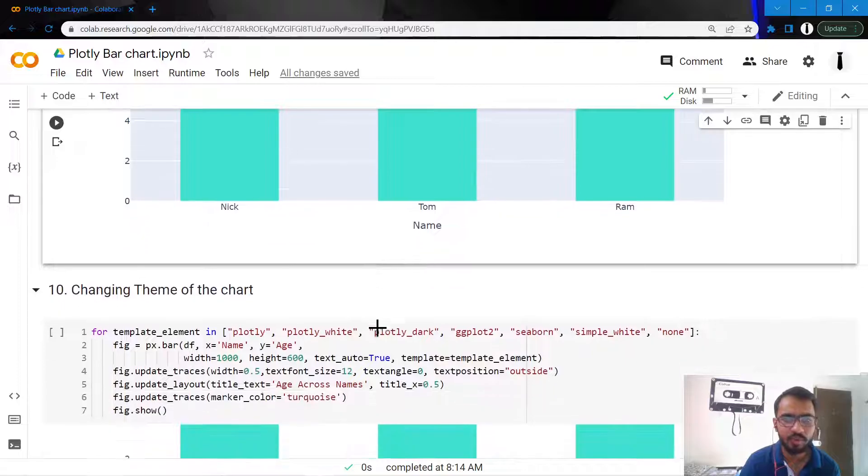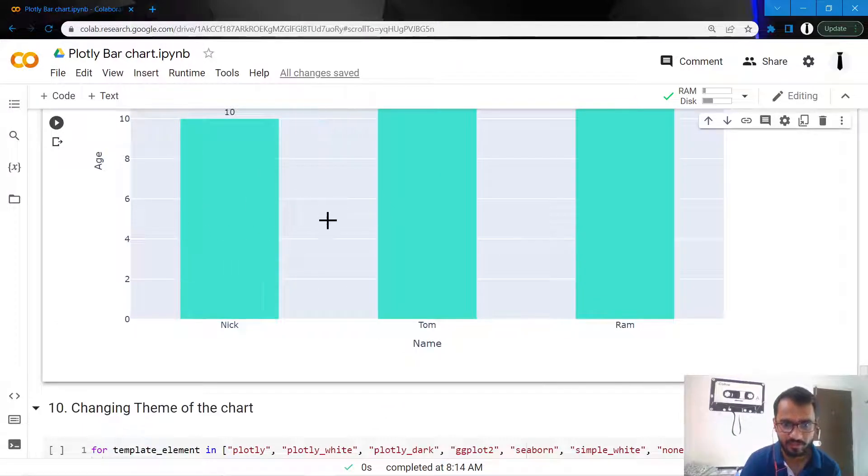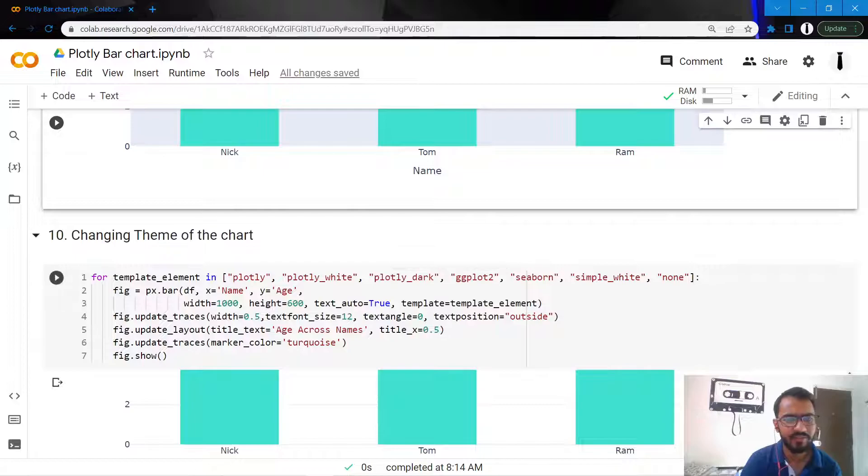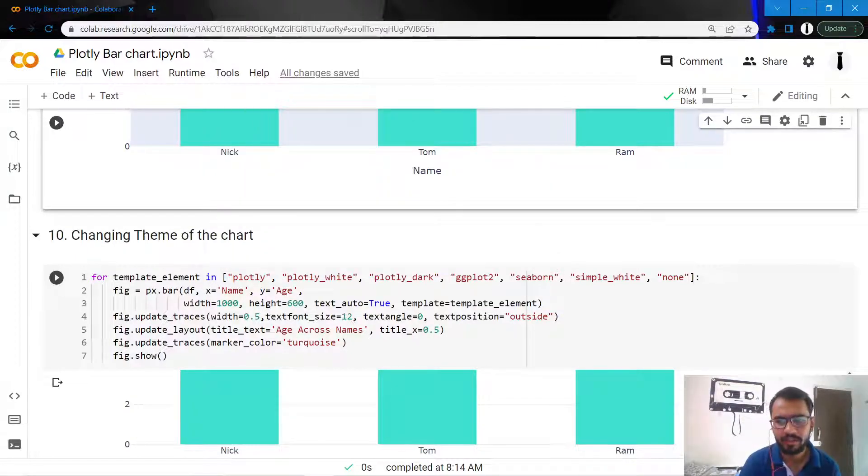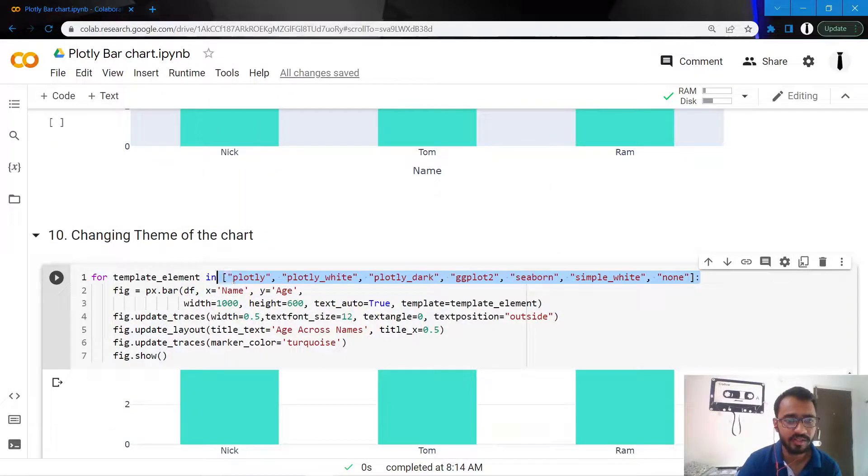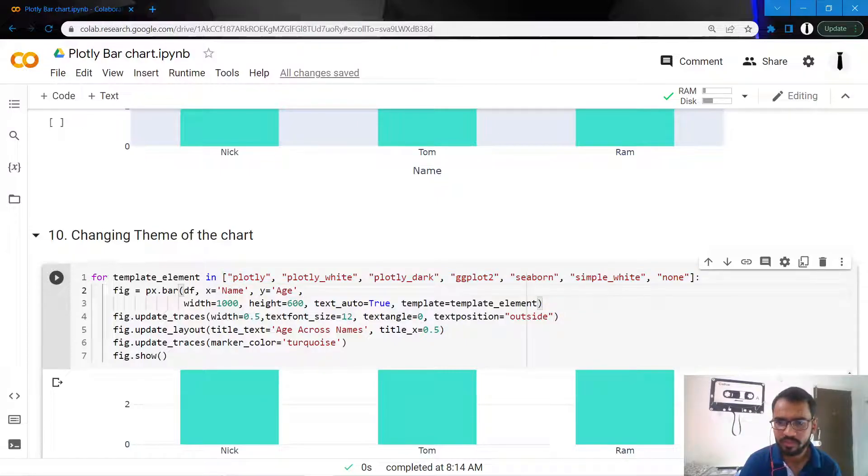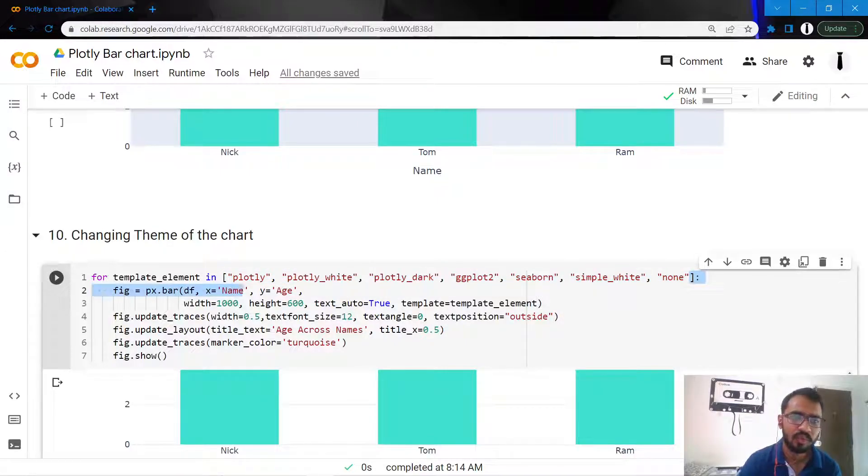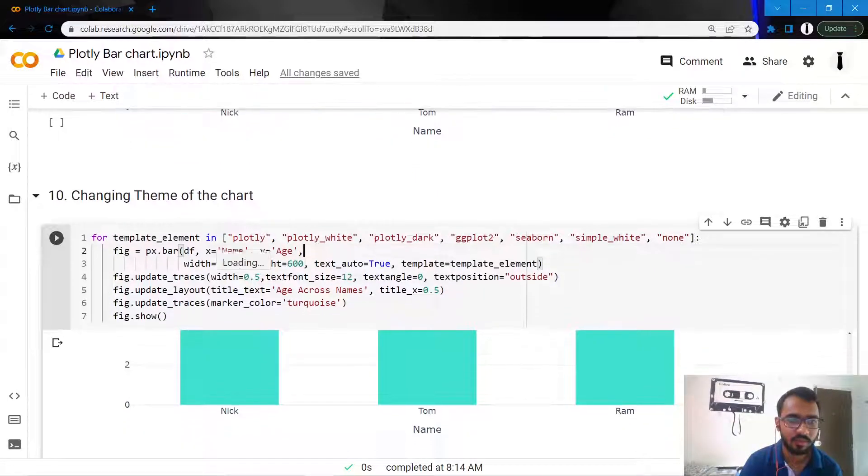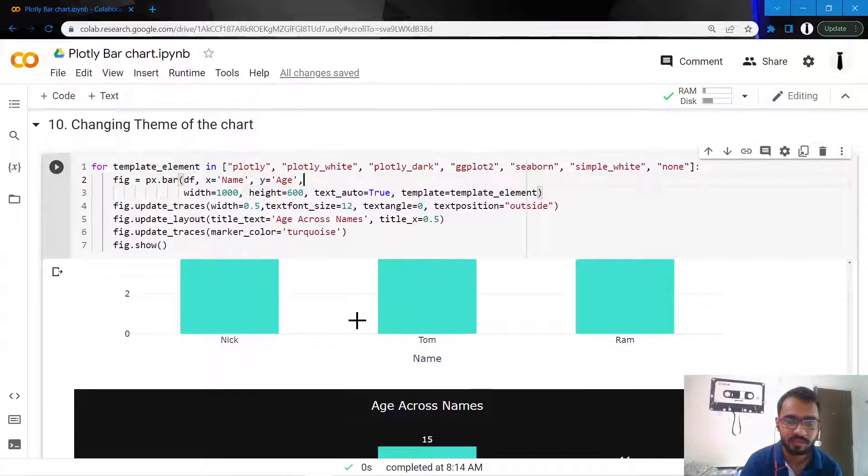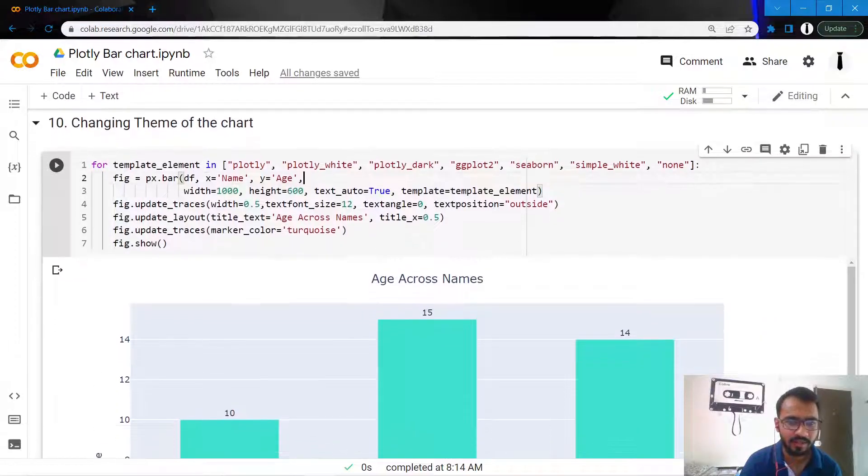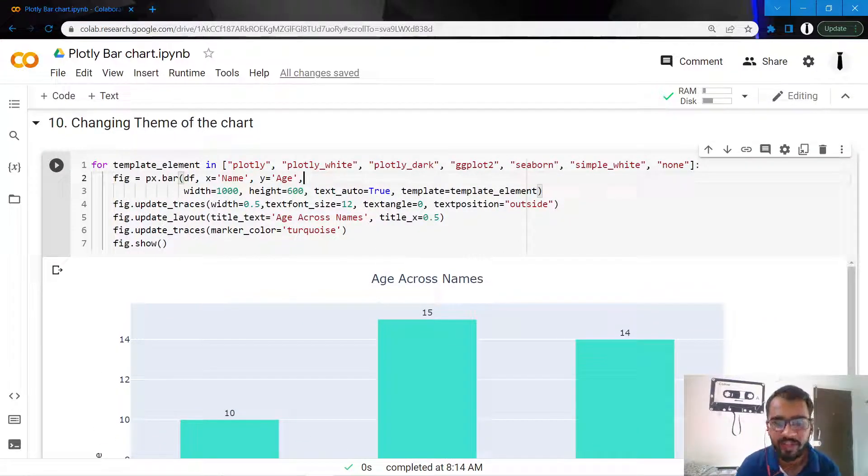The final thing I want to do is change the theme for my chart, because this theme looks pretty boring. We have a lot of options in Plotly for our chart themes - actually more than this. Here I've just written down a few famous ones to illustrate what kind of customizations we can make using themes.